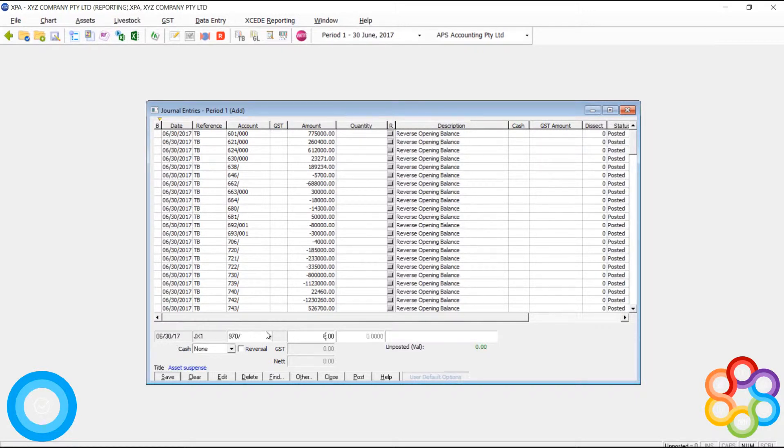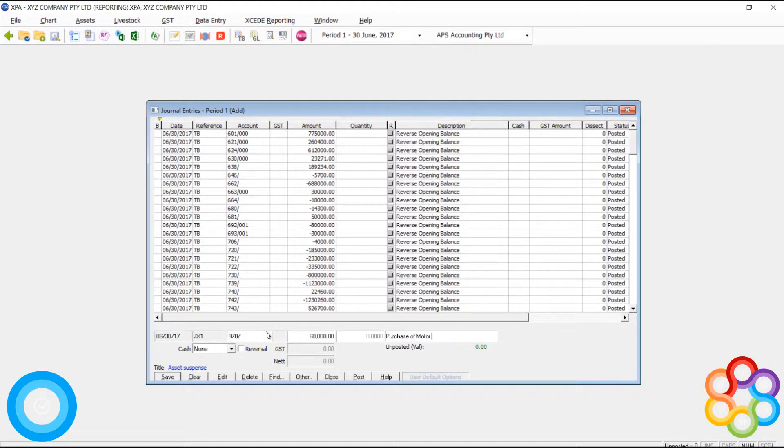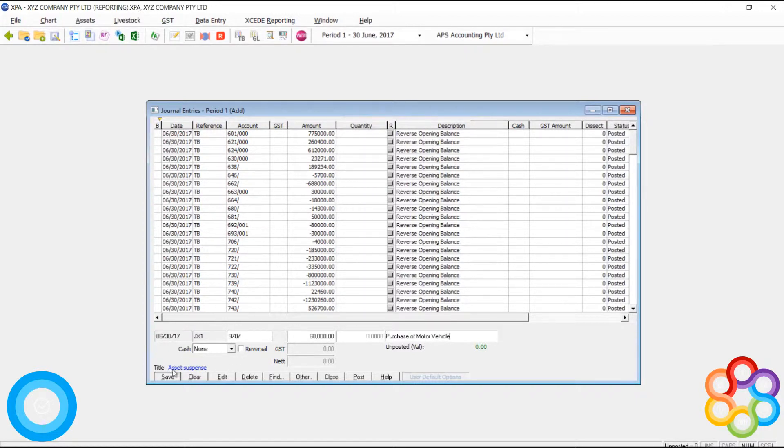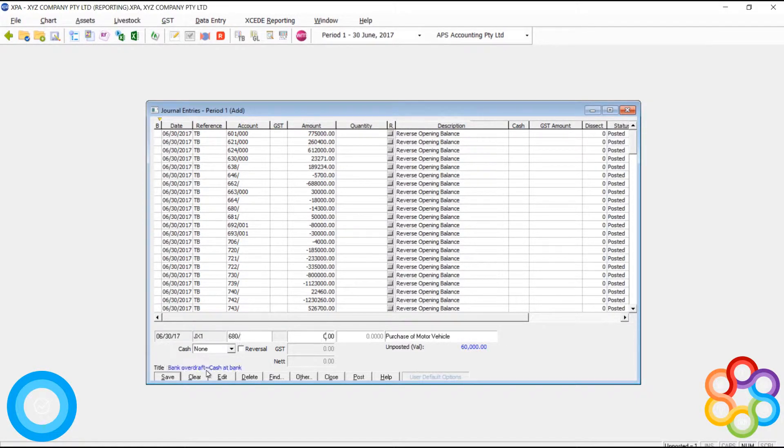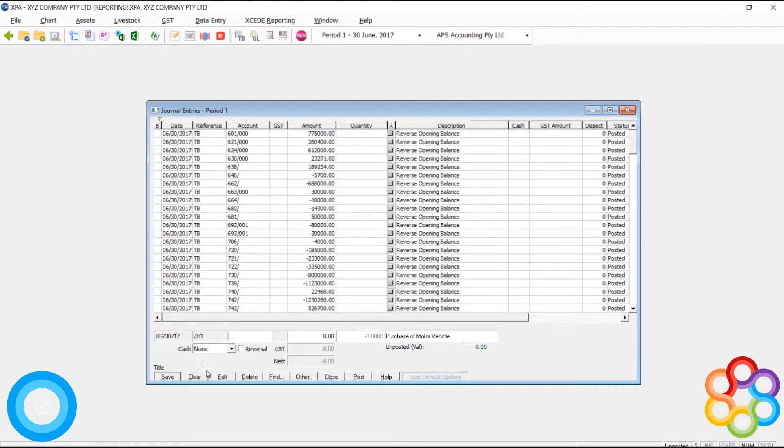All additions when you're running an integrated asset ledger should be processed via 970 being the asset suspense account. You debit 970 instead of the asset code. You never code to the asset code directly when you use an integrated ledger, and then you process the other side to cash or whatever else.